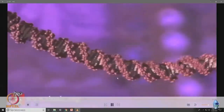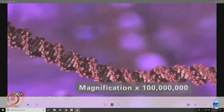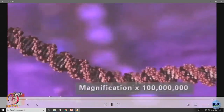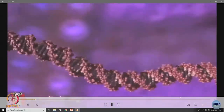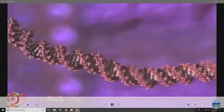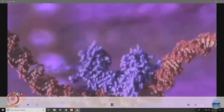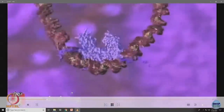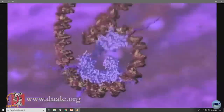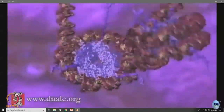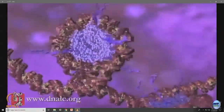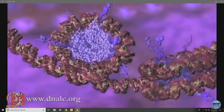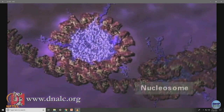In this animation we will see the remarkable way our DNA is tightly packed to fit into the nucleus. Here is my DNA double helix — it wraps around this protein complex, the histone protein complex, to form this beads-on-a-string structure. This whole structure is called the nucleosome.